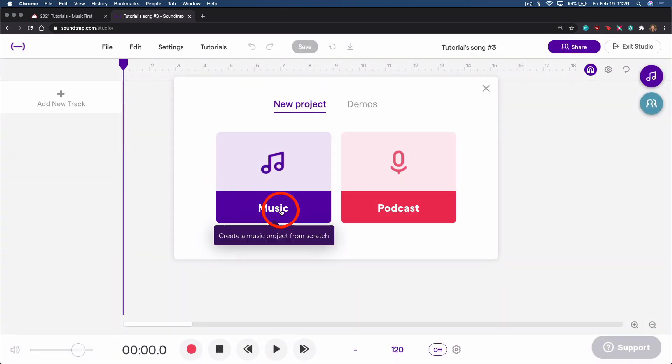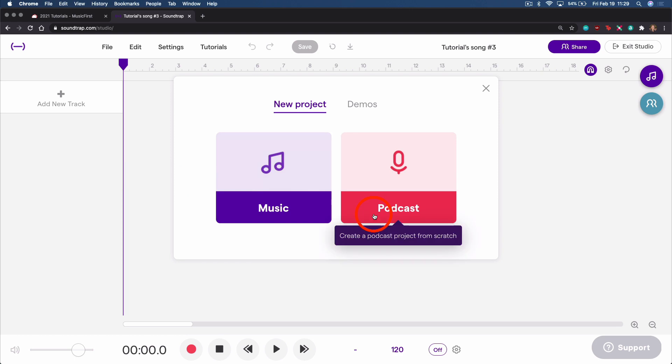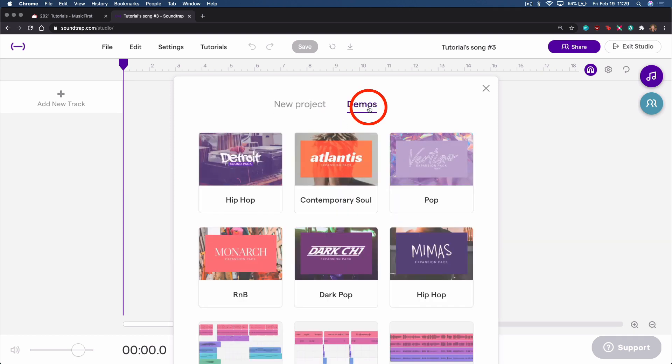You can start a new music project or podcast project, or use one of the demos provided by Soundtrap.